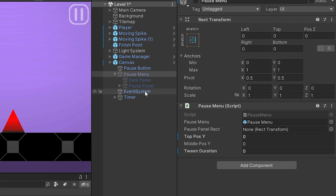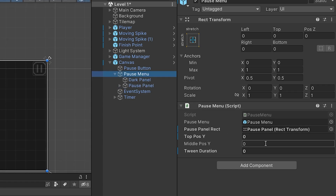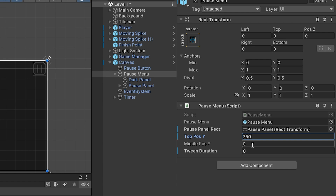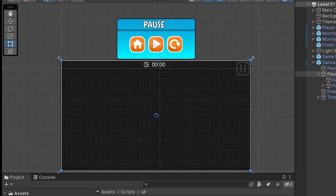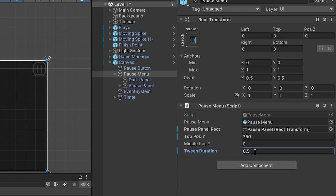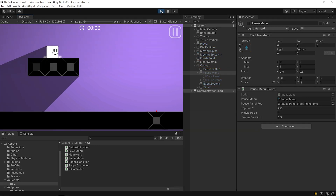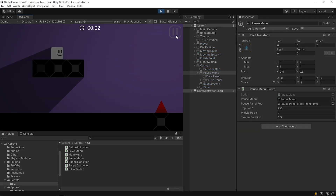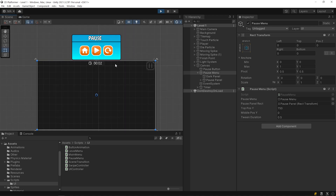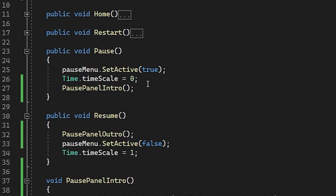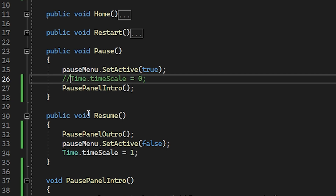Drag and drop the PausePanel object to this slot and set the variables. TopPostY is the position value when the PausePanel is off-screen. MiddlePostY is the position value when it's on-screen. I will set the default position of the PausePanel to TopPostY and set the InDuration. I will disable the PauseMenu by default. Start the game. When I press the Pause button, the PauseMenu became active, but the PausePanel didn't move to the middle of the screen. The reason for this is that since we stopped time, the animation movement also stopped. Let's disable time stopping and start the game again.